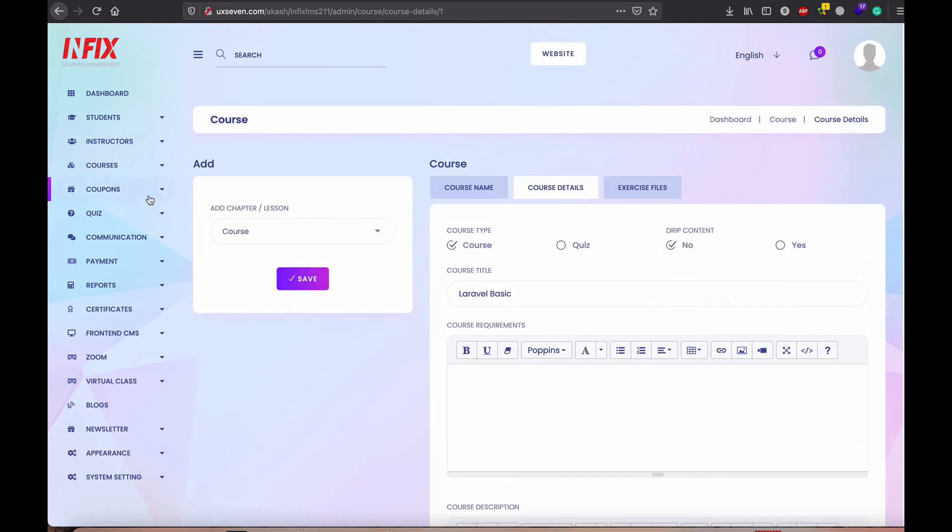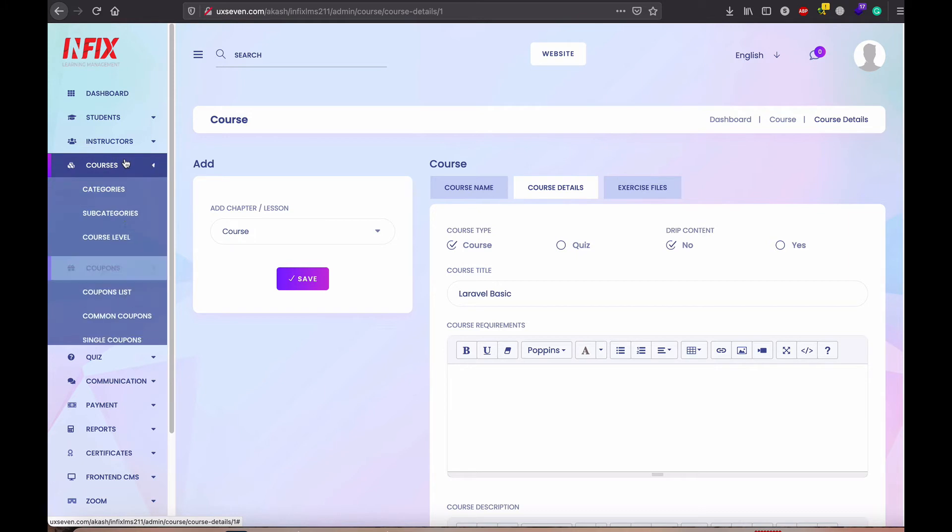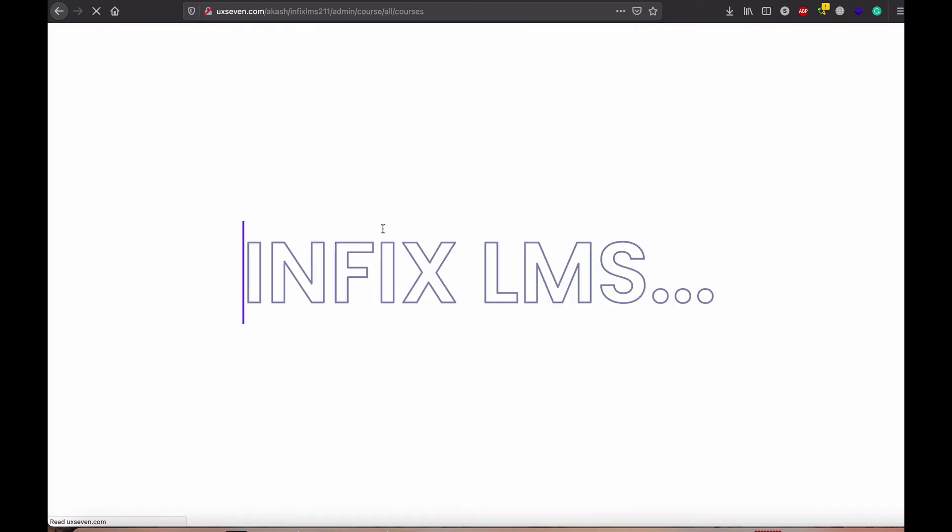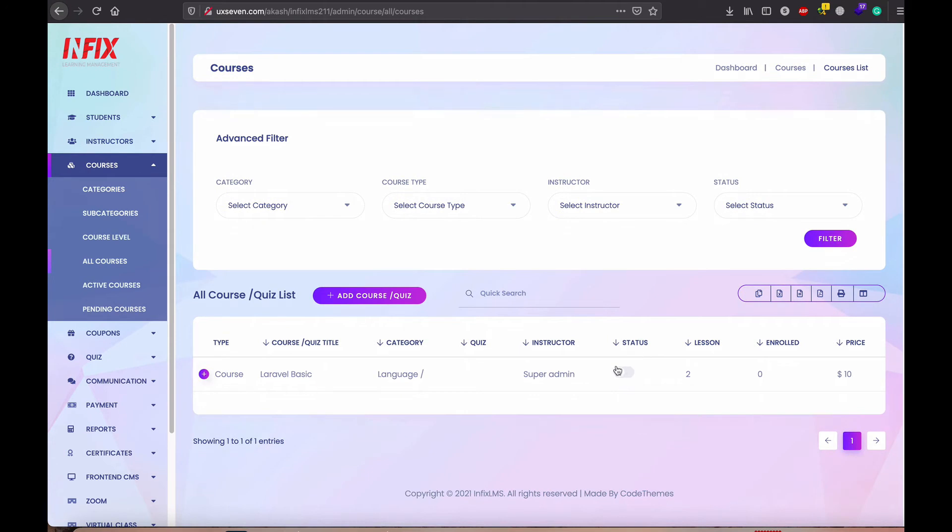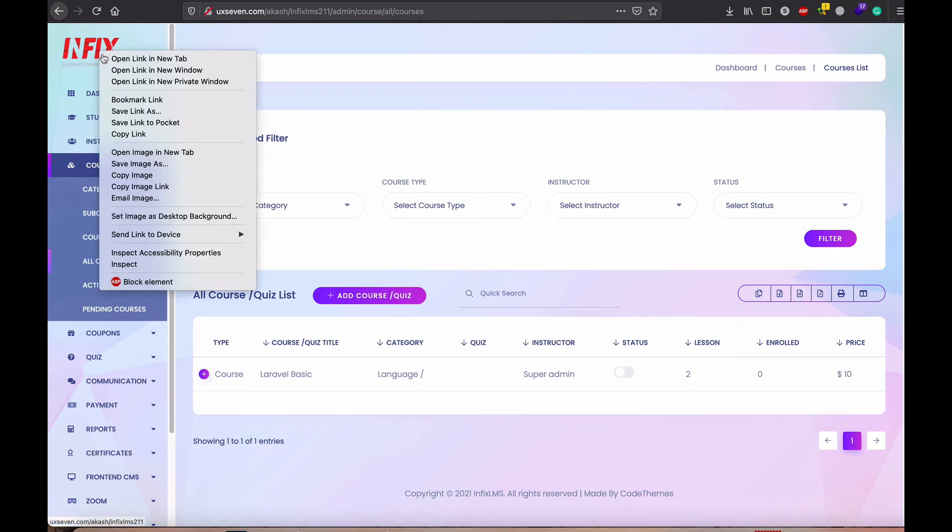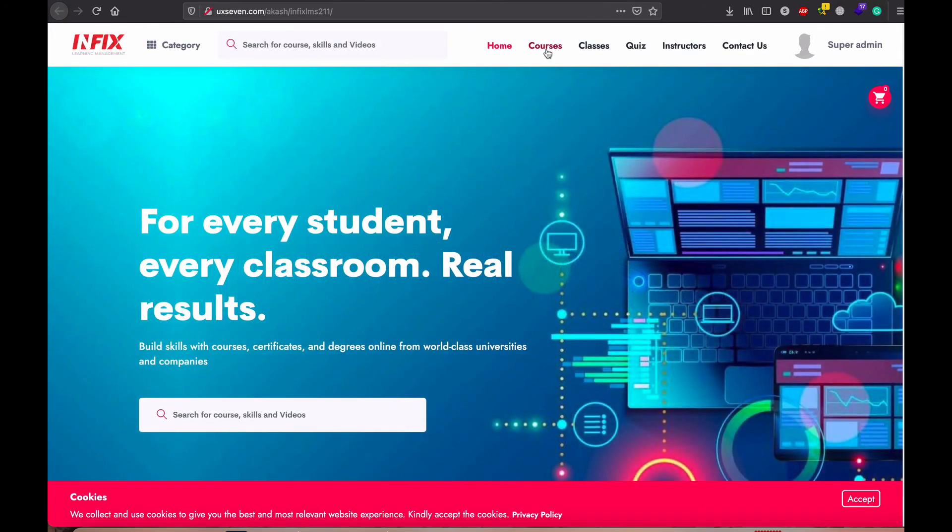So I think it is clear how to complete the course. And after adding the lesson in the course, then you need to change the status. Until you change the status, that is not published. If you visit the homepage, actually you don't see any course.